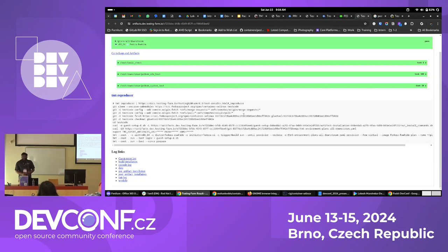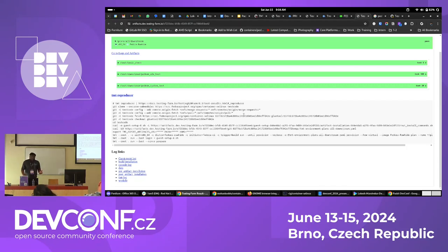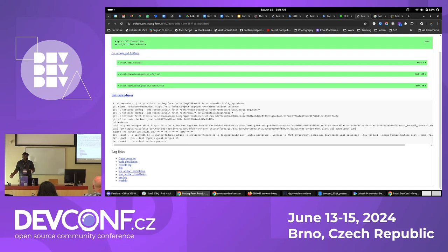That's pretty much it. If anyone wants to automate their packaging process and have CI testing on everything upstream, with one place for everything so you don't have to maintain different spec files, Packit is a great tool.